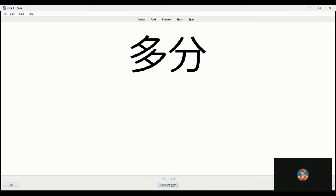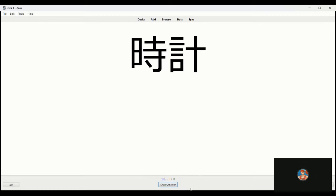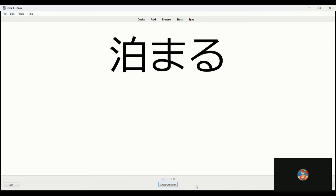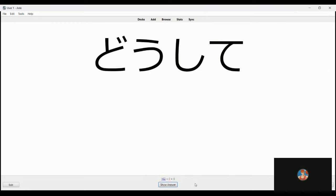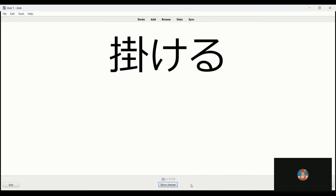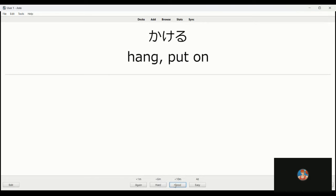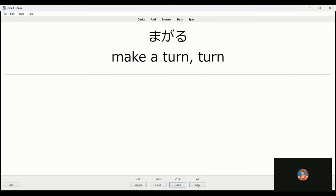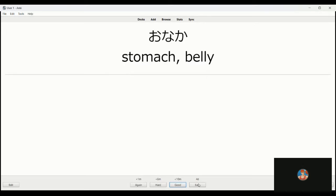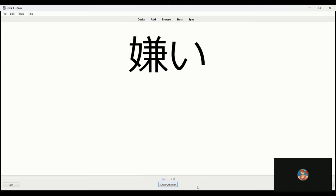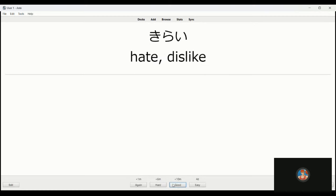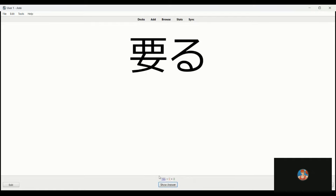Otosan is father. Tabun is possibly, perhaps. Tokei is watch or clock. Tomaru is to stay overnight. Dooshite is why. Kakeru is to hang something. Magaru is to turn. Onaka is stomach. Meeting. Kirai is to dislike, to hate. Kinyobi is Friday.